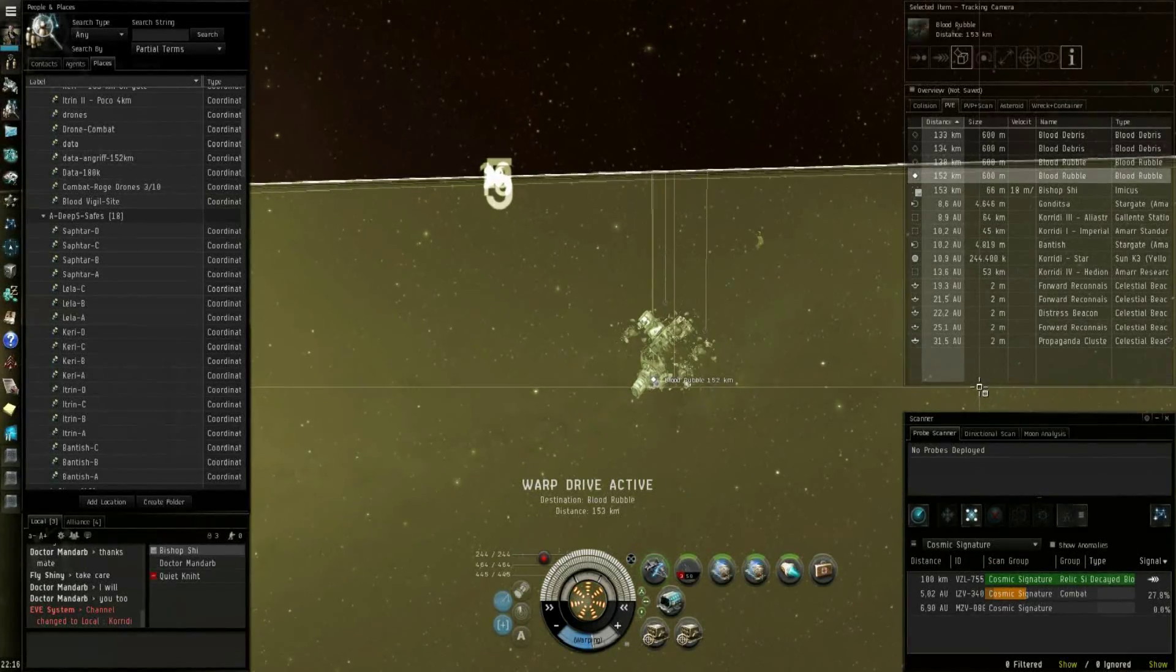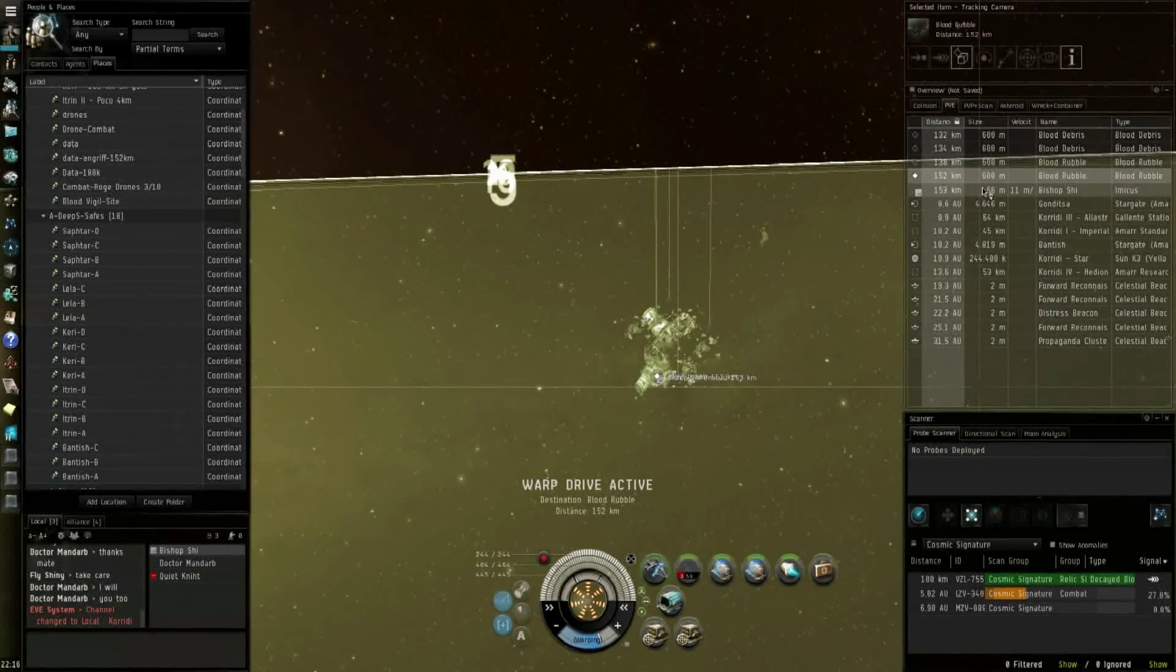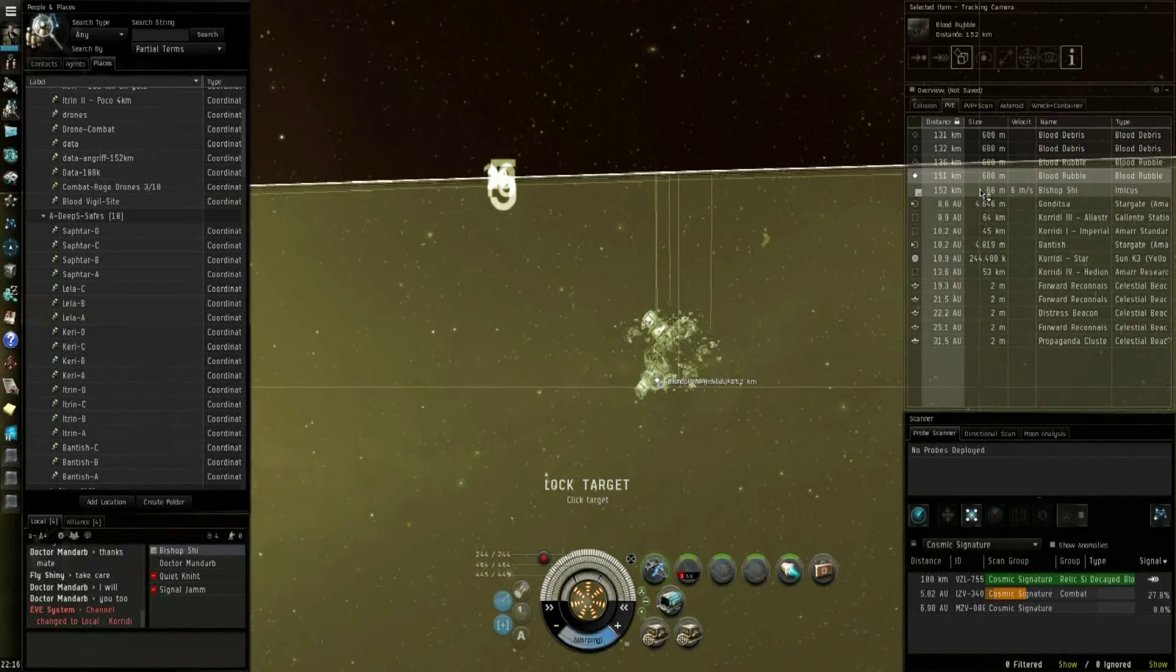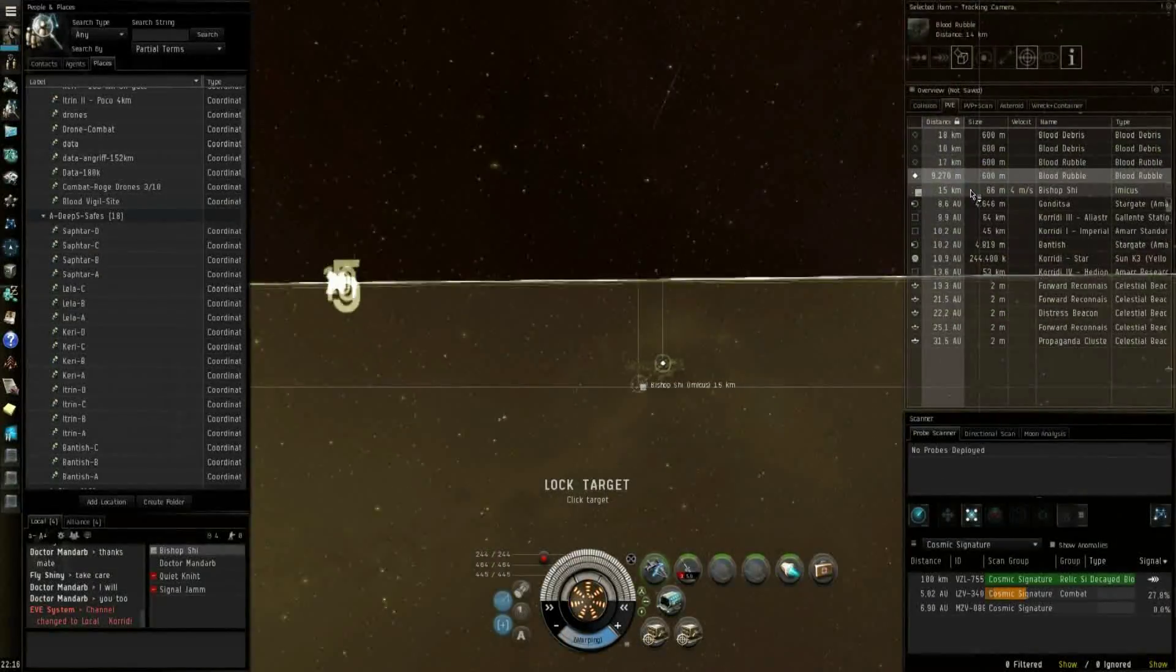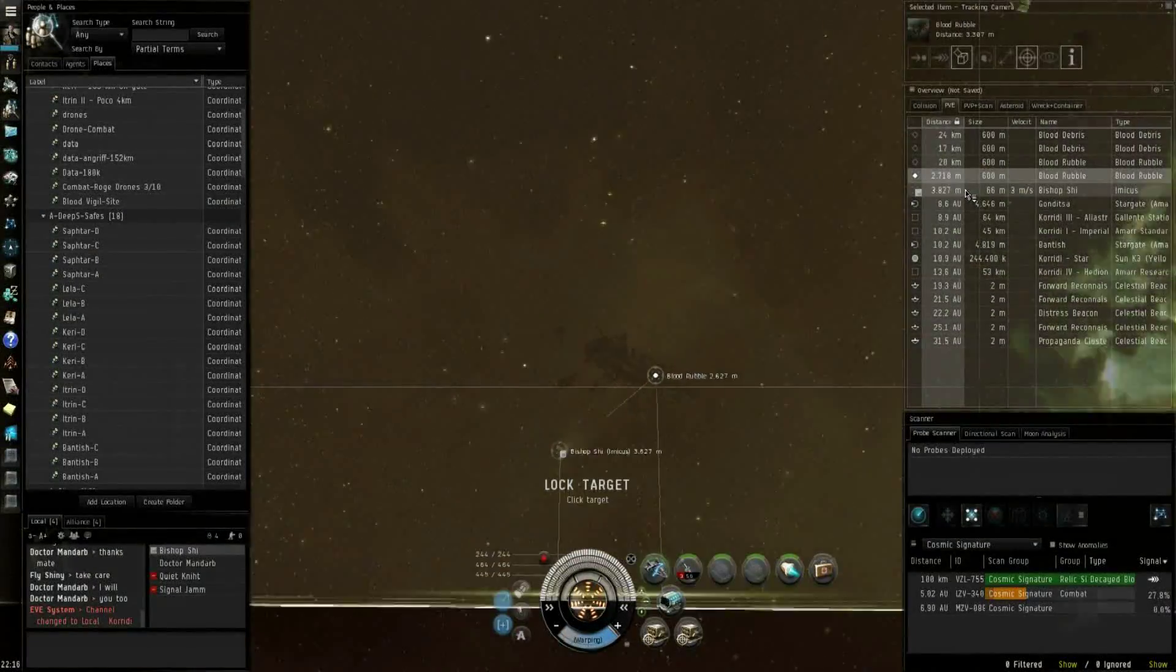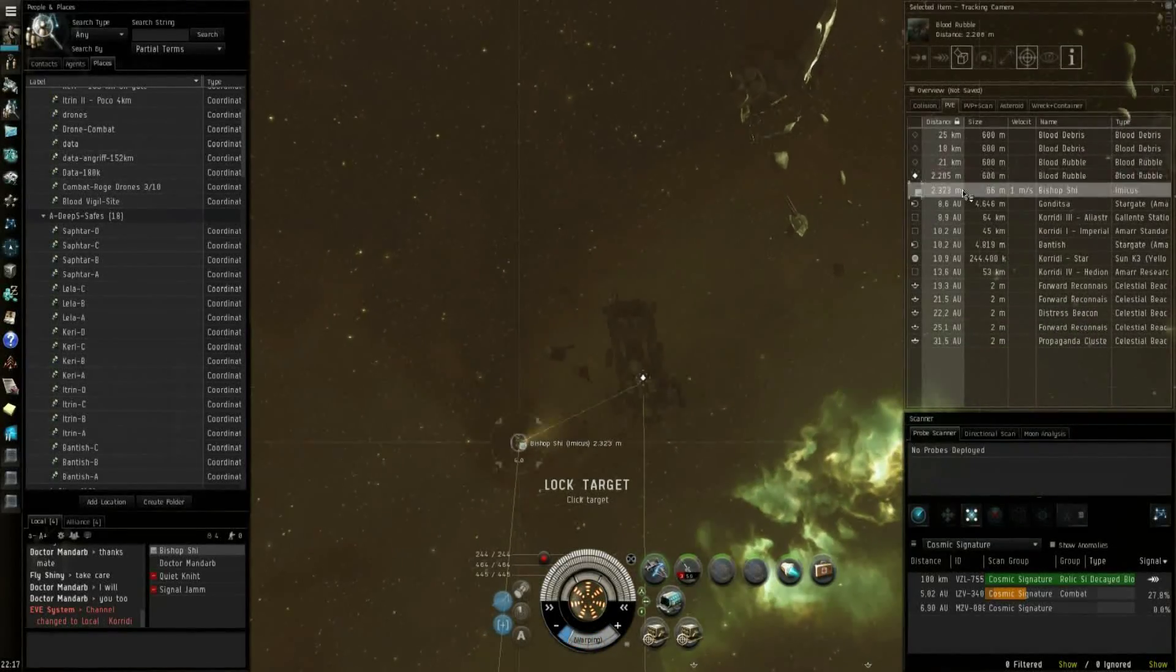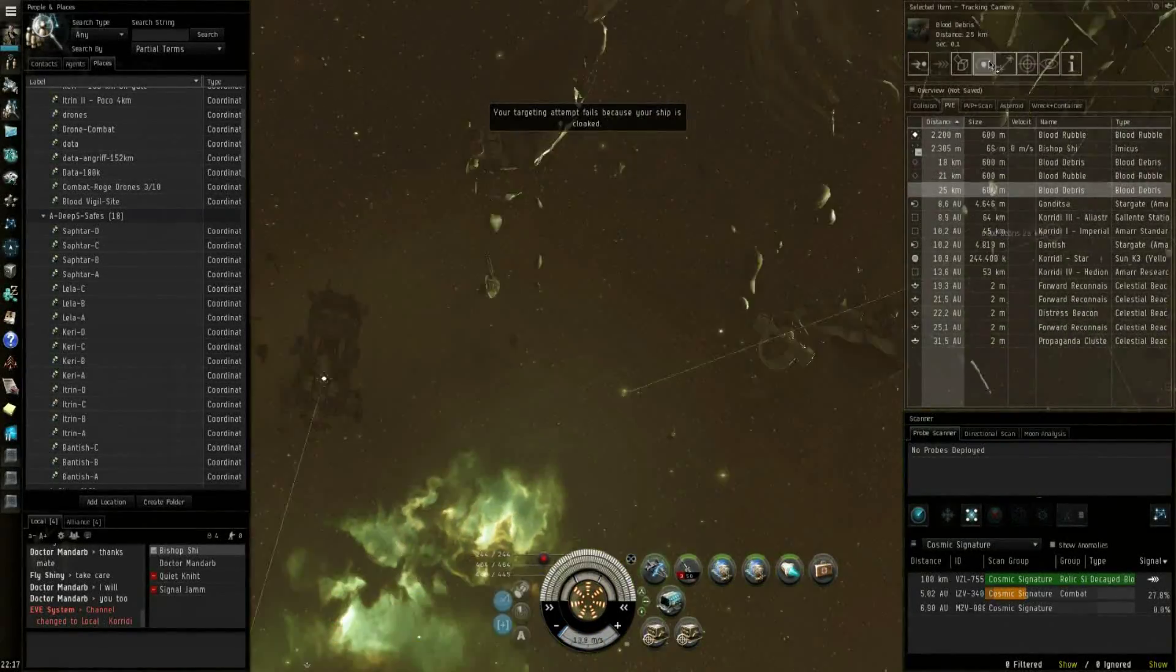Yeah, but not so profitable as those in low-sec. I don't even consider a relic site profitable. Oh they are.